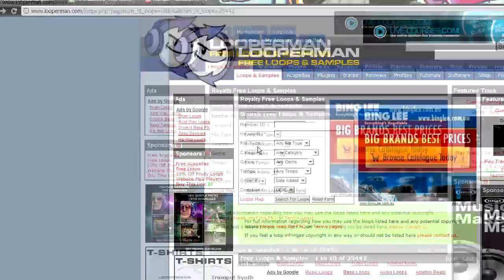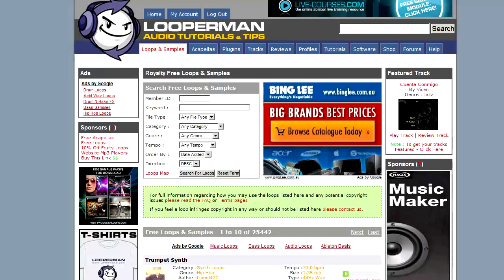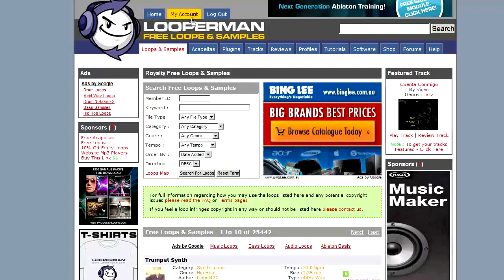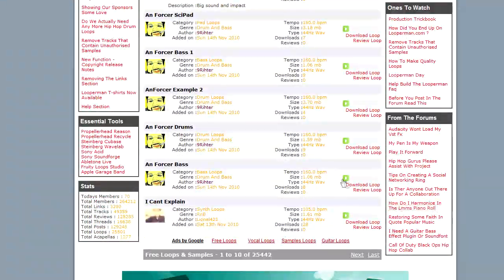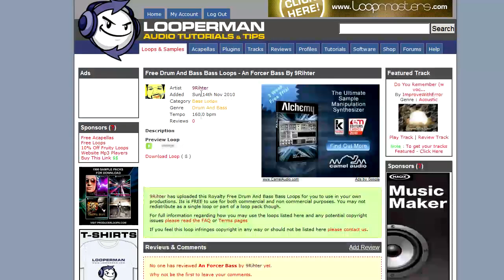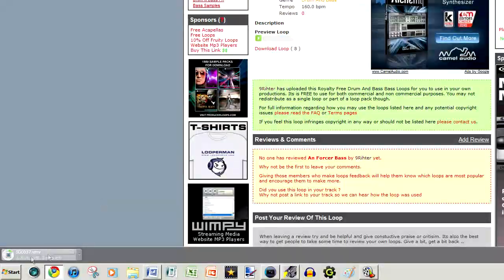Next, what we want is some free music, and this is looperman.com. The link will always be in the description. What you have to do here is register a free account and you can try various loops and download them. I already have one that I like, but here you can just go to download loop and it will download the same as your video loop.